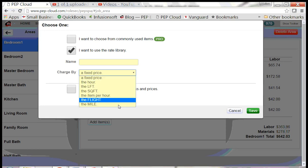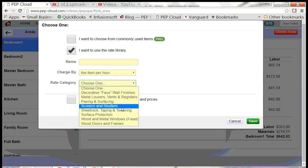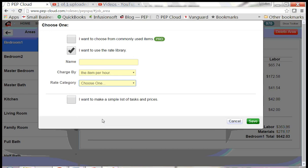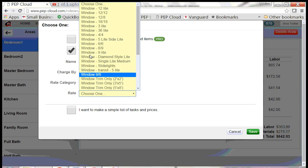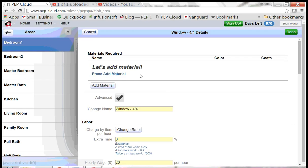Doors and windows are items per hour. Then you can find the category that says Wooden Meadow Windows, and pick one of these windows. It's going to be brushed. Click Save.